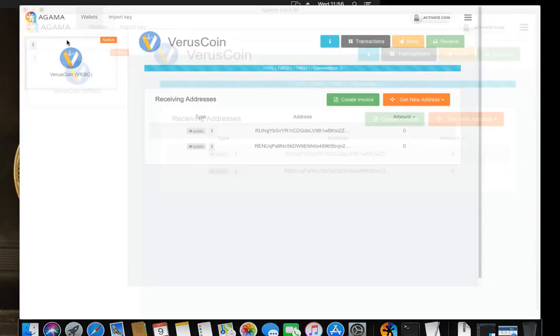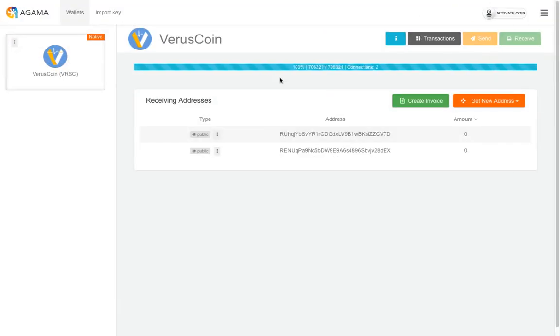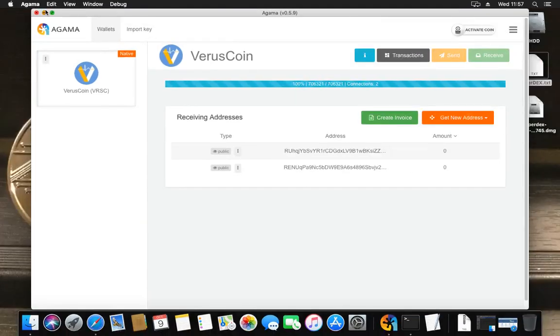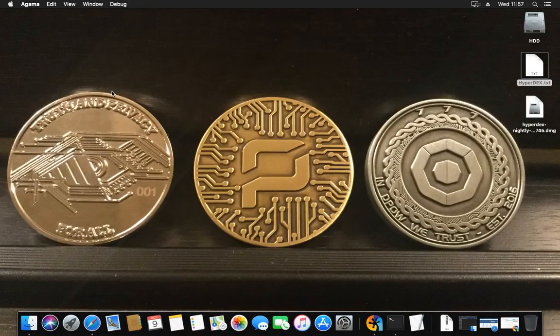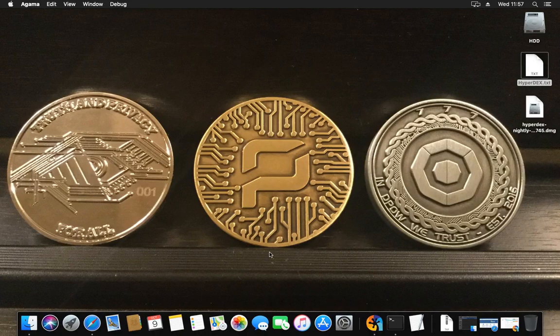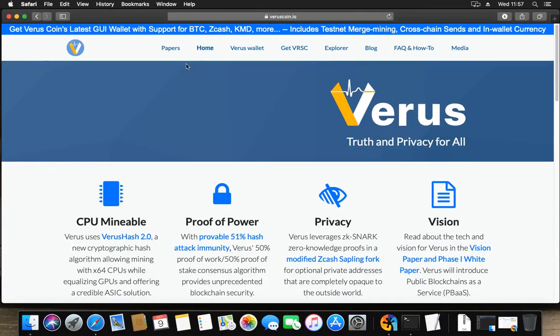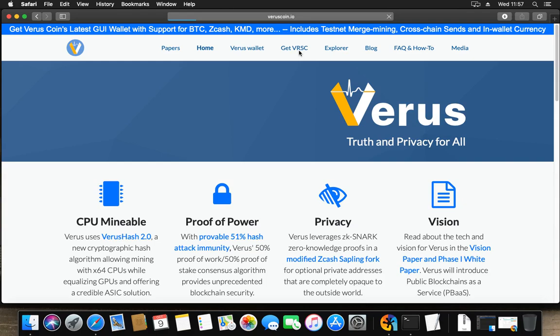Second of all, we will need a miner. I opened the website on viruscoin.io and I'm going to get VRSC, get VerusCoin.